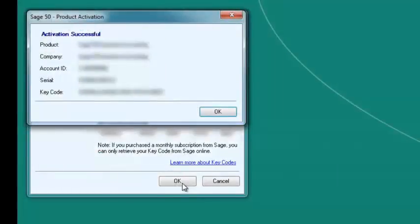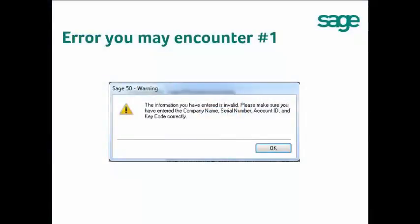A window will pop up showing you have successfully activated your software. If you get the error message that the information you have entered is invalid, please make sure you have entered the right company name, serial number, account ID, and keycode correctly. Try to delete everything and re-enter all the information again. If the problem persists, it may be because you are not matching the same product to your version — for example, you installed 2016 and are trying to enter the 2015 serial keycode. This will not work.